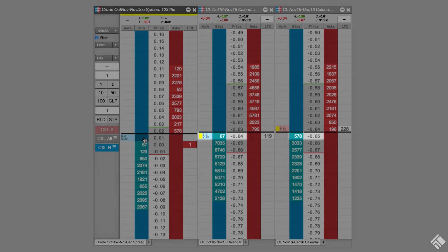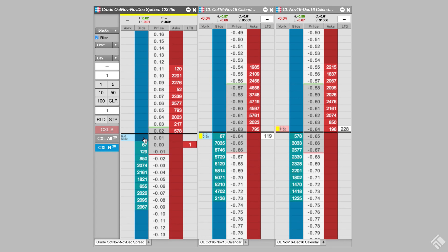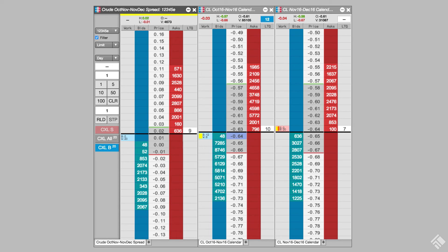AutoSpreader evaluates the Liquidity Based Backoff Tick rule. Since the bid quantity at our lean price of negative .65 is above our threshold of 250, the sell hedge order is sent with a price of negative .64, or one tick away from the calculated lean price.